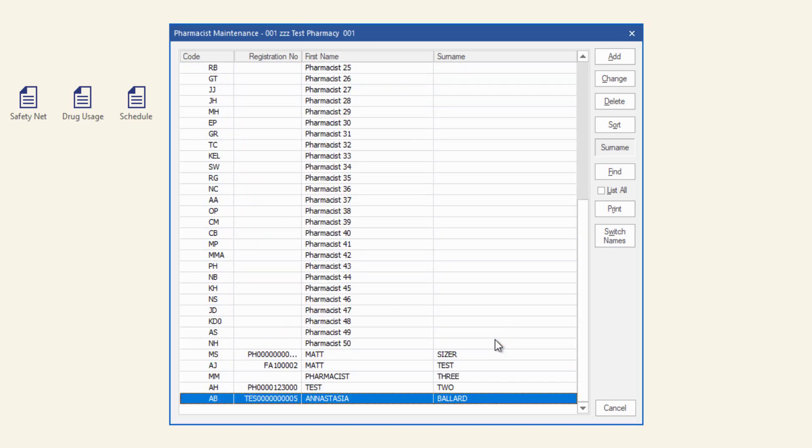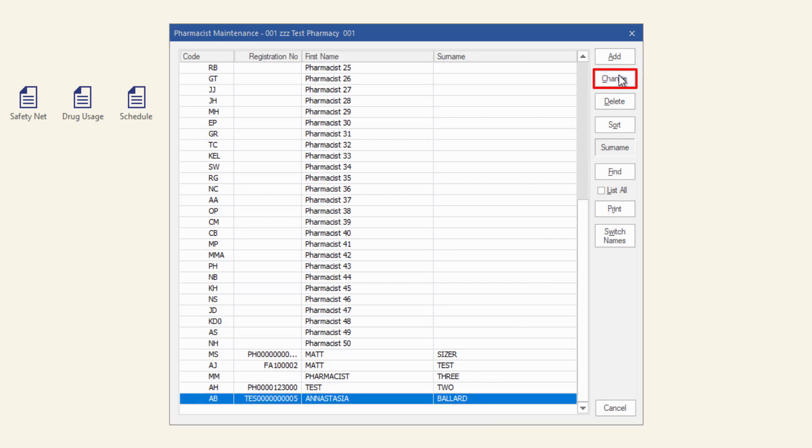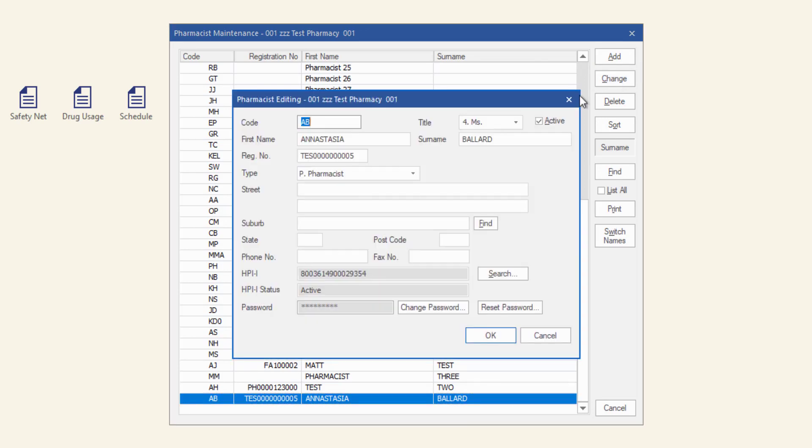You can return to the pharmacist maintenance menu and update a pharmacist record as required. To do so, select the pharmacist, click Change, make any changes required and then click OK to save and close.